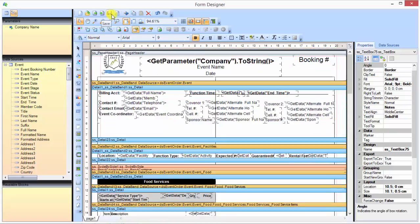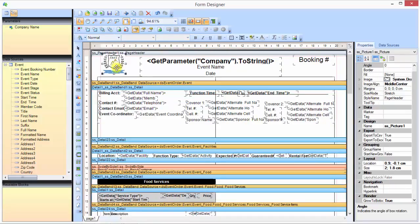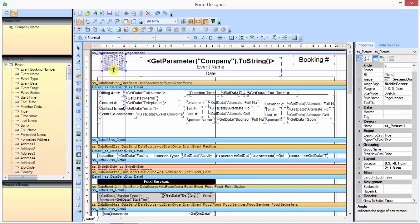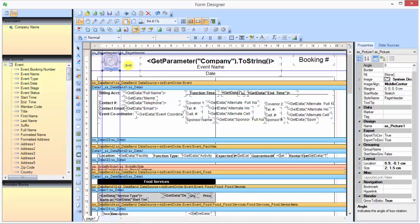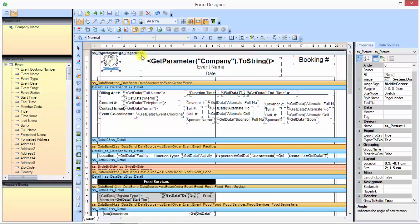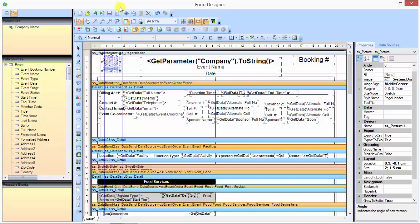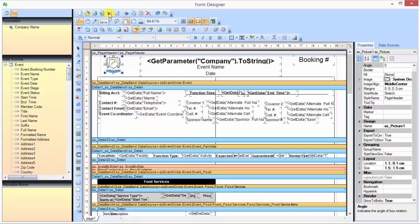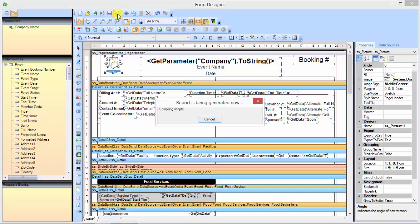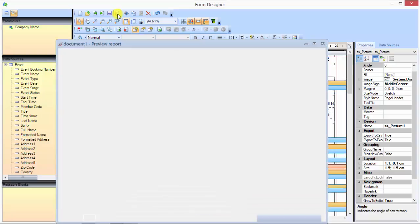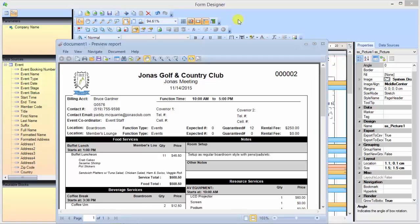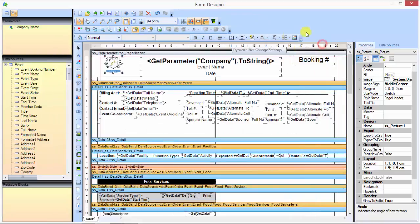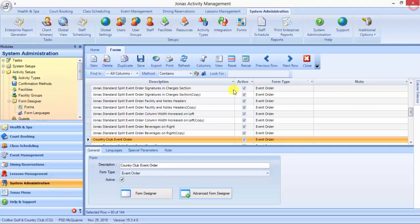The key is when you're making those changes is to make sure that you're always saving it and viewing it to make sure it lines up the way you want. So I'll get out and then I'll click save here.